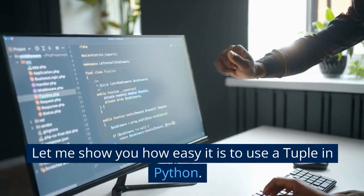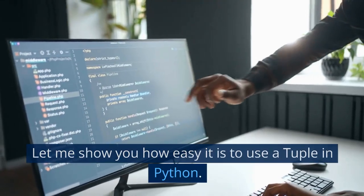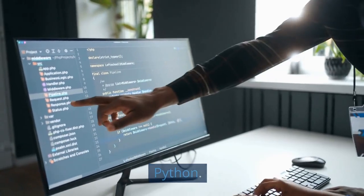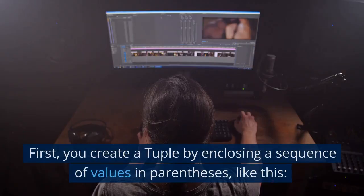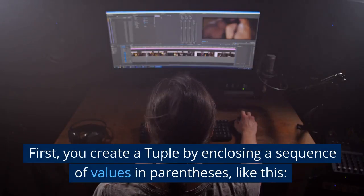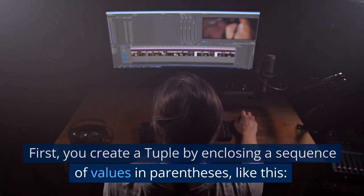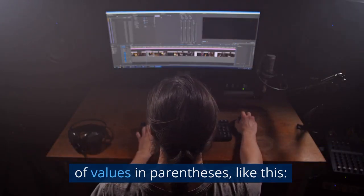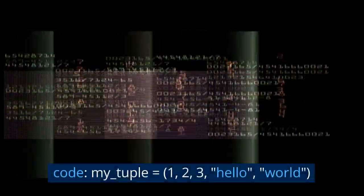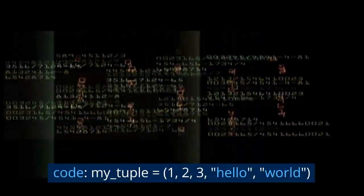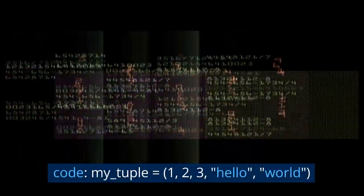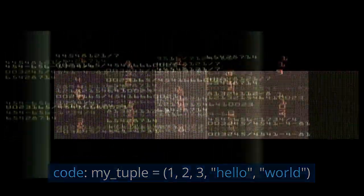Let me show you how easy it is to use a tuple in Python. First, you create a tuple by enclosing a sequence of values in parentheses, like this: my_tuple = (1, 2, 3, 'hello', 'world').